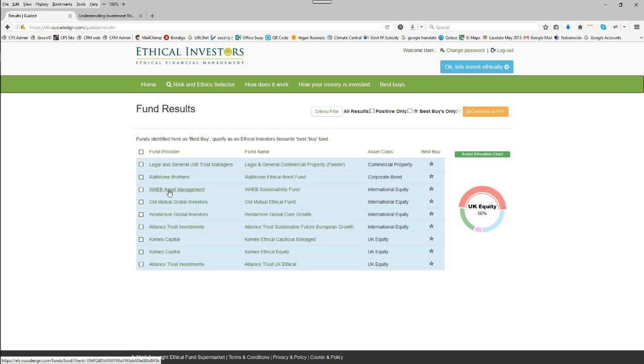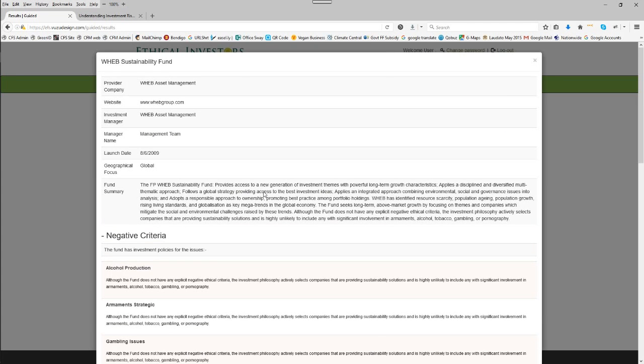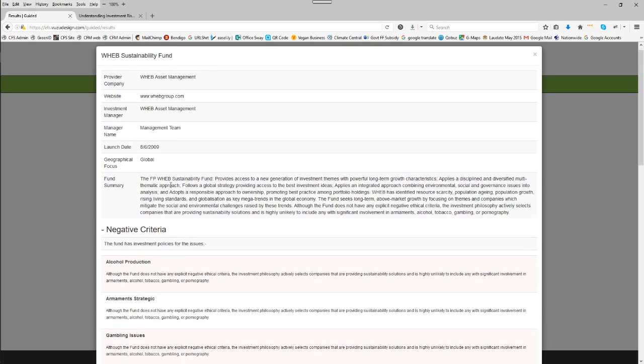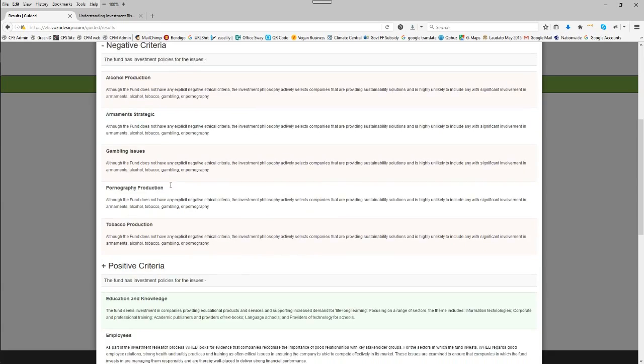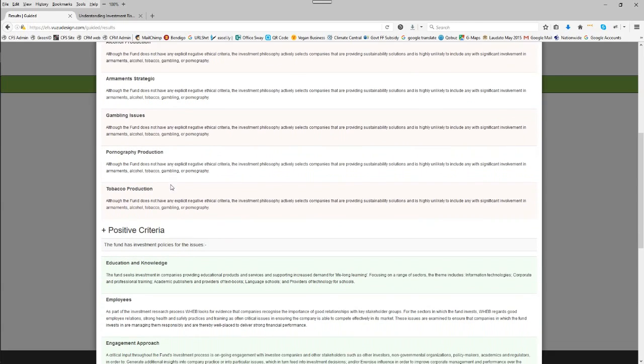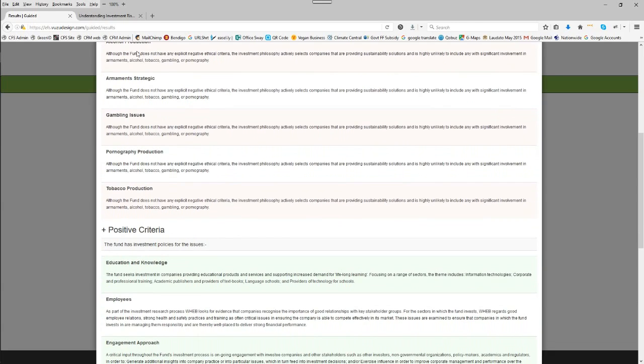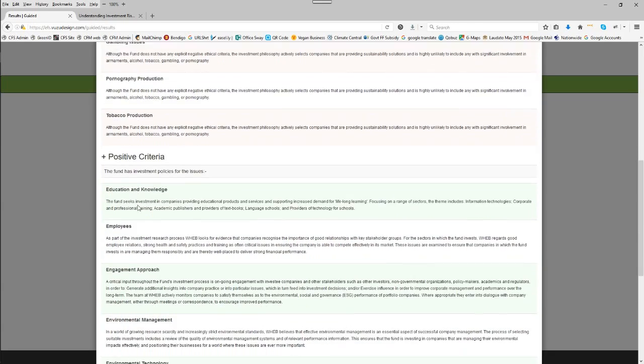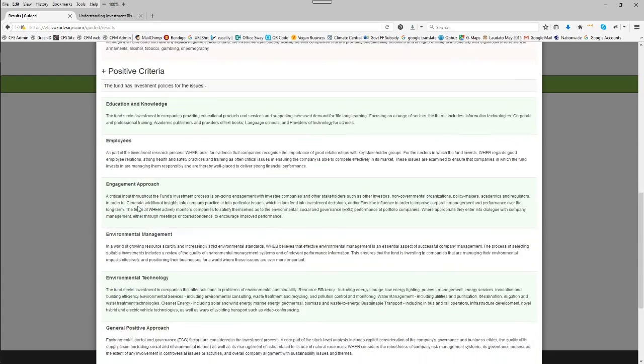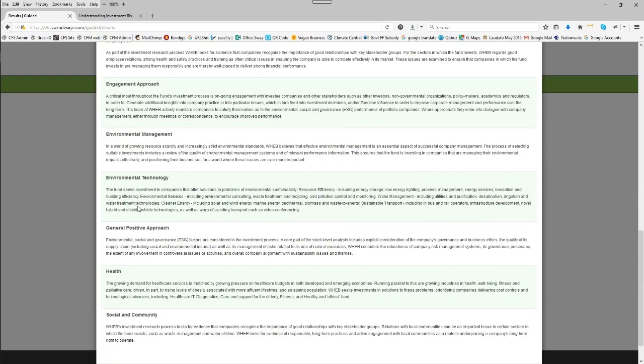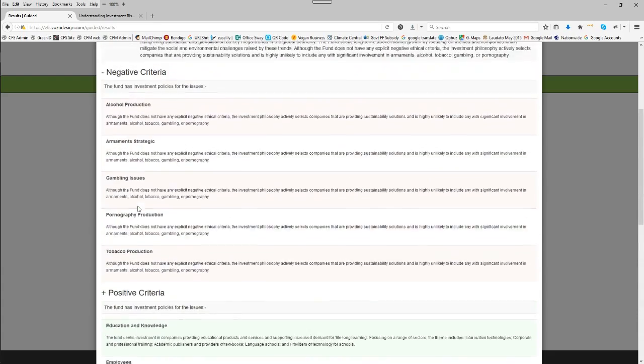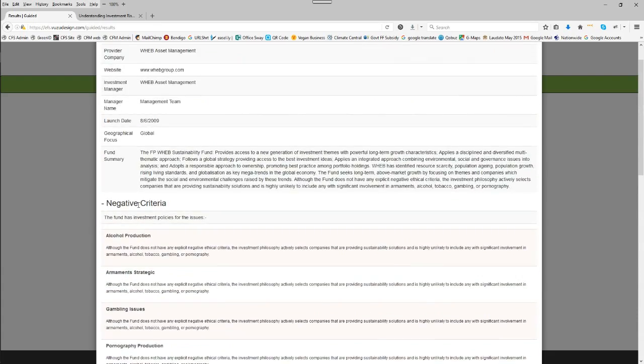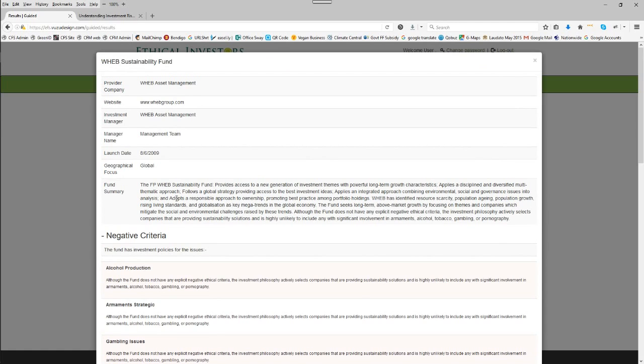You can pick any of the individual funds to have a look at. Click on this one as an example. And here is a breakdown summary of the fund's statement, its negative criteria. This fund has positive criteria as well. Even though we didn't select positive criteria, this fund does have that built in, which is useful.